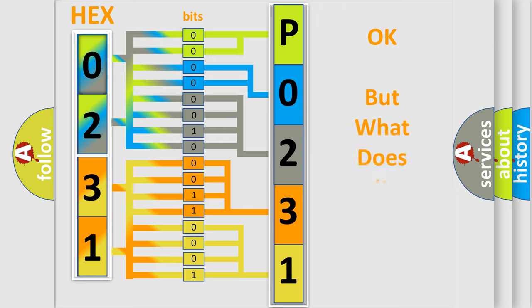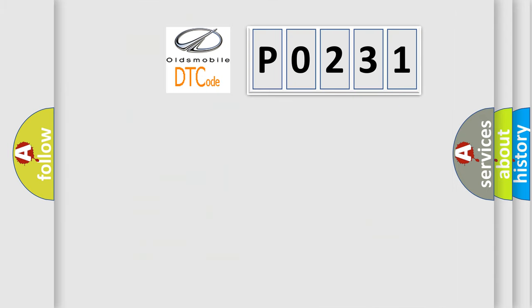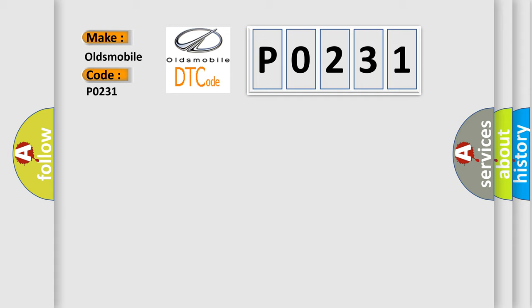The number itself does not make sense to us if we cannot assign information about what it actually expresses. So, what does the diagnostic trouble code P0231 interpret specifically for Oldsmobile car manufacturers?